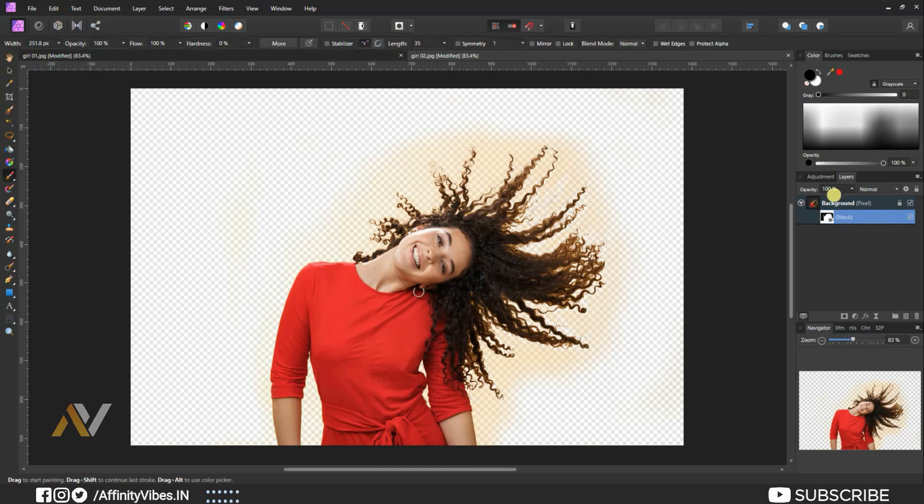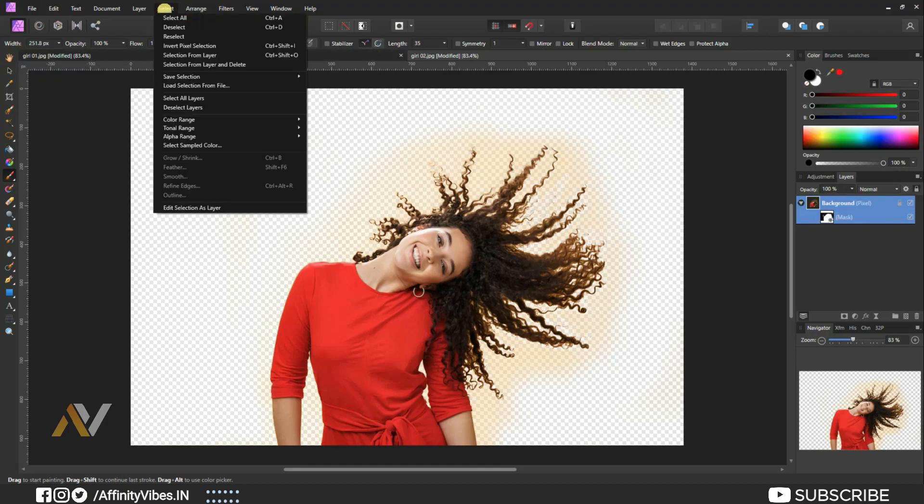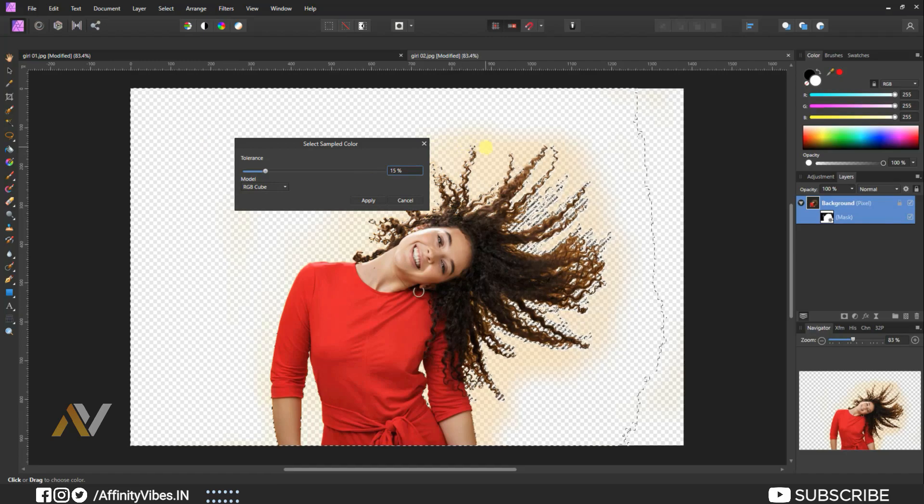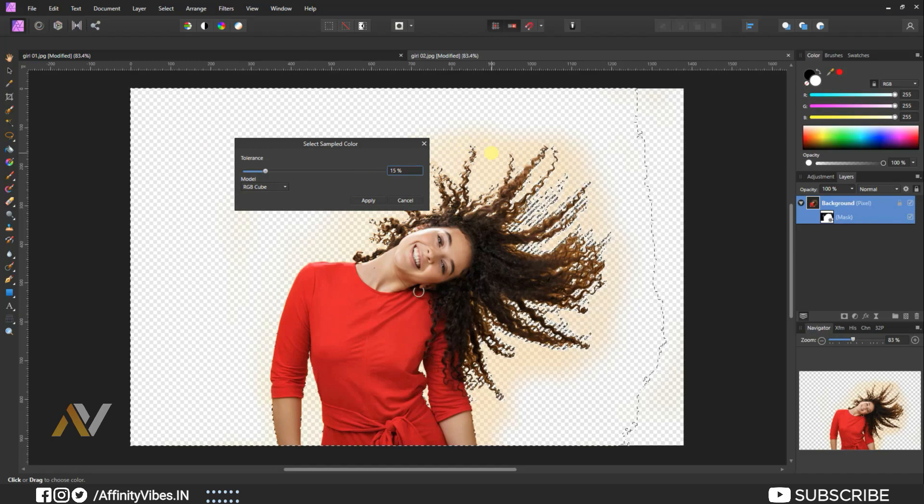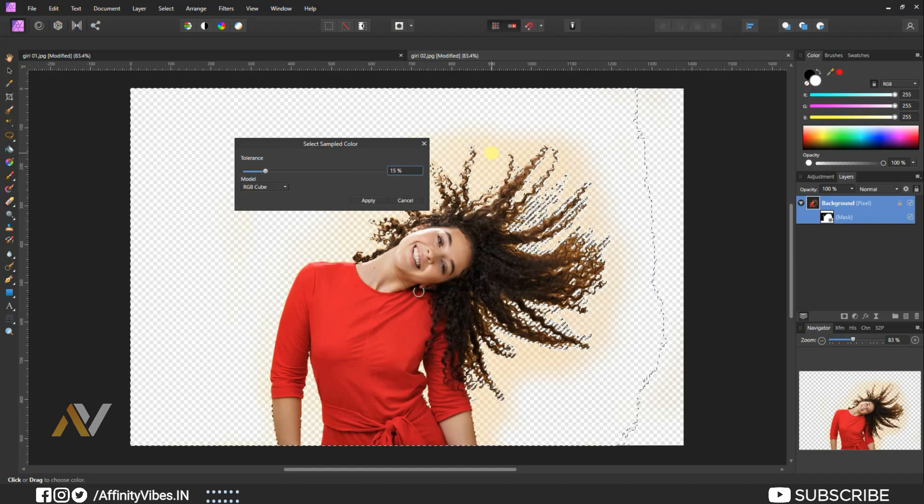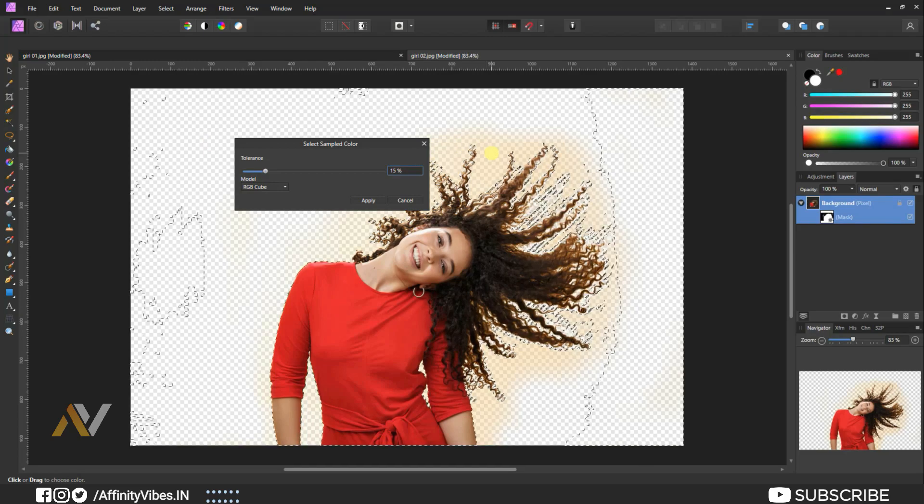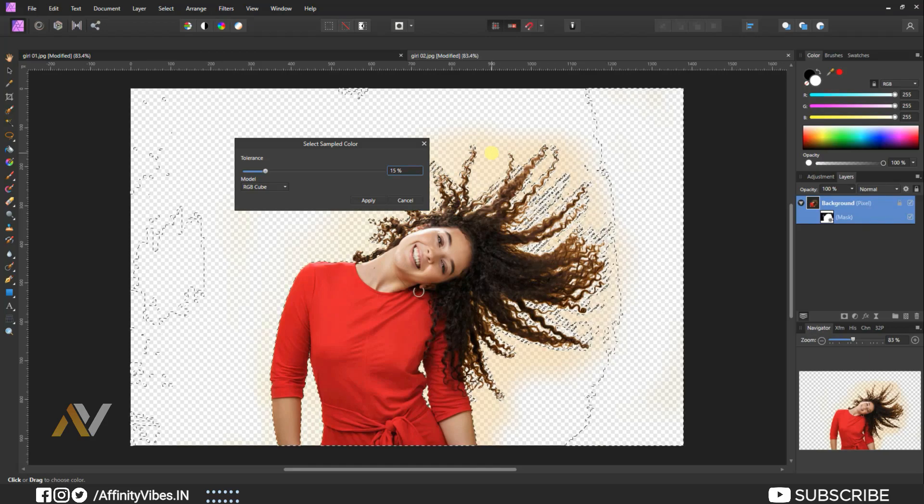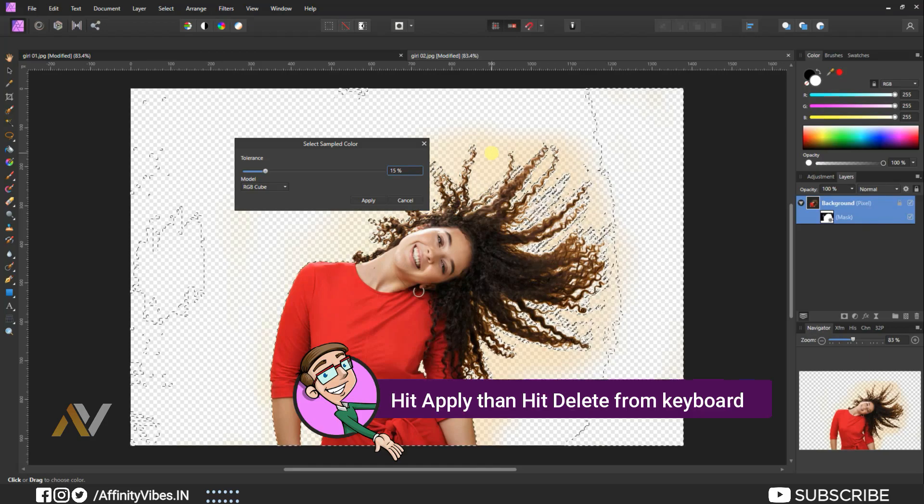Again, same step. Select only image, not mask. Select, select sample color. Click on the background where remaining color is still left. Click on that portion and take a sample color. Make tolerance around 10 to 15% and hit apply.